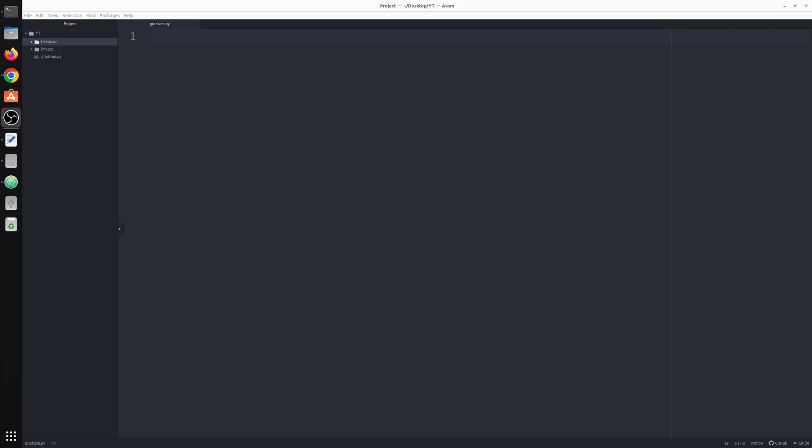Hello friends, welcome to this video. In this video we are going to talk about Gradcam, Gradient Weighted Class Activation Mapping.